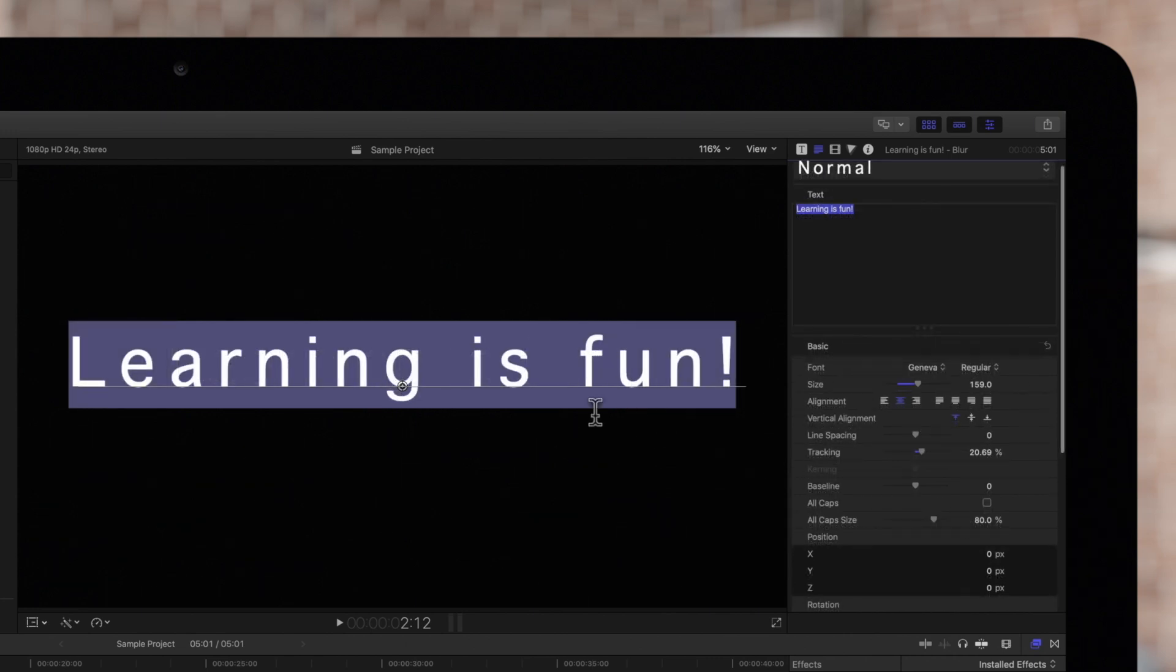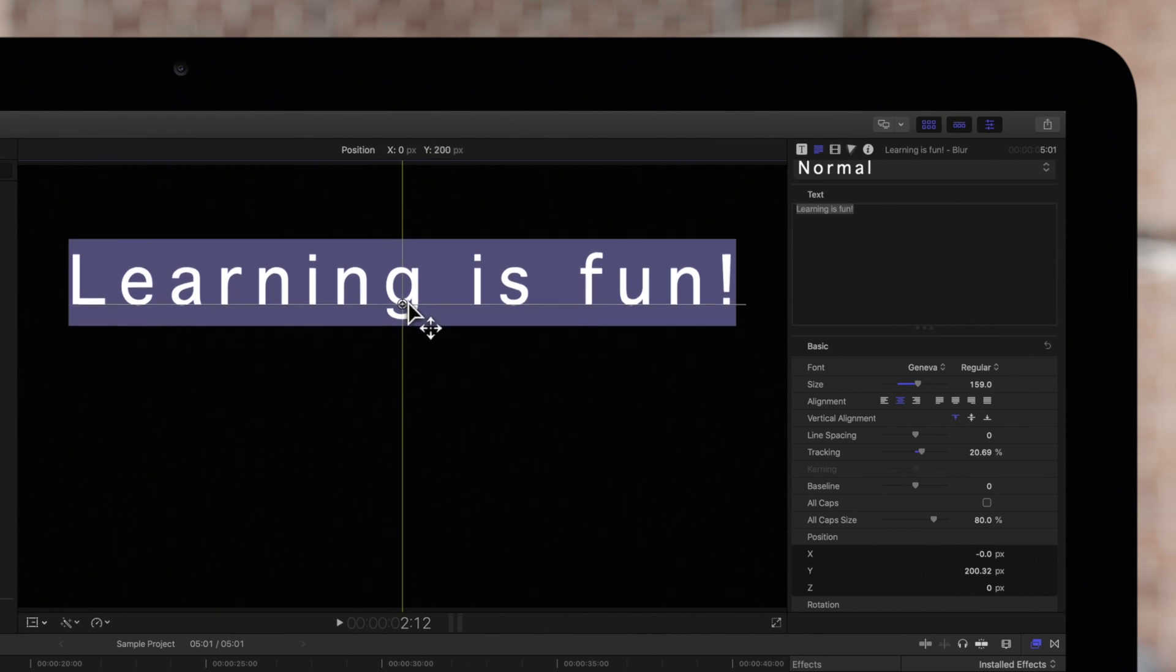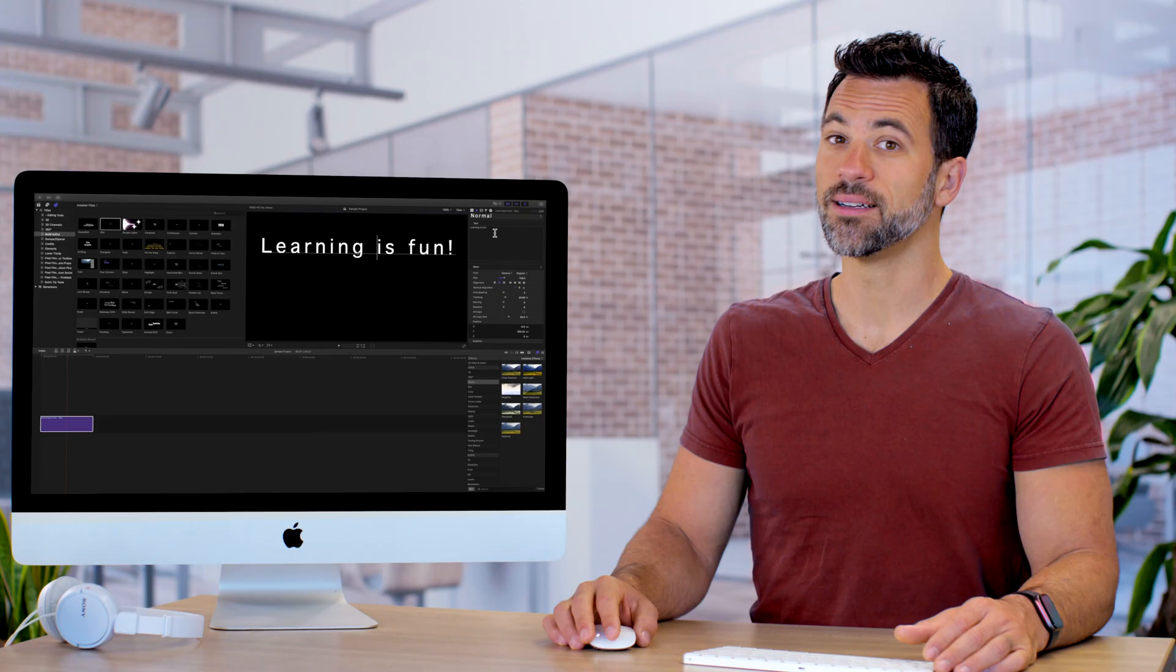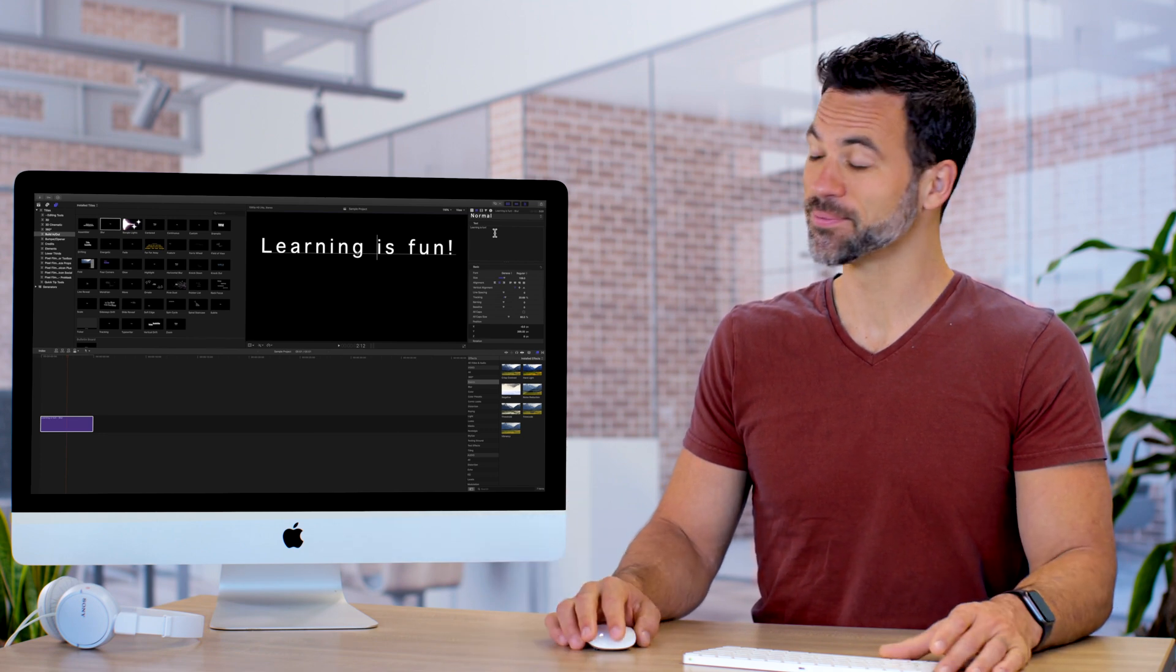Now let's adjust the title's position by dragging the text object in the viewer. Now that looks nice. Adjusting settings is easier than you thought, isn't it?